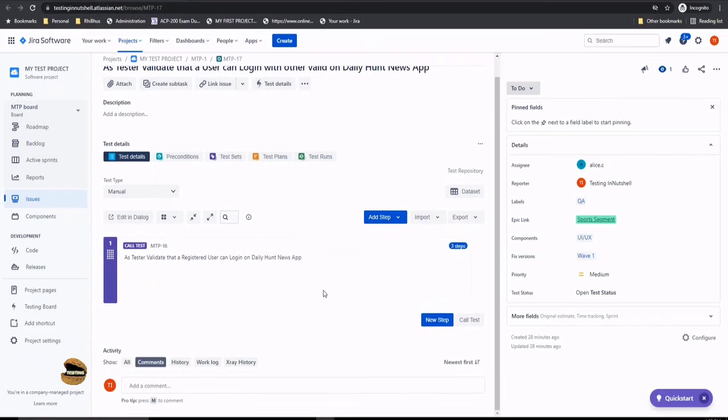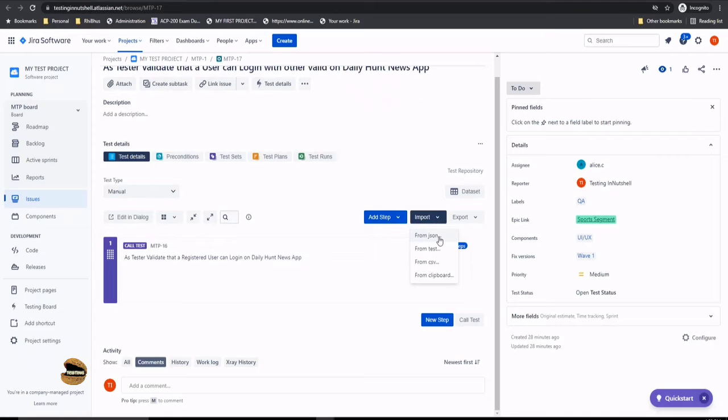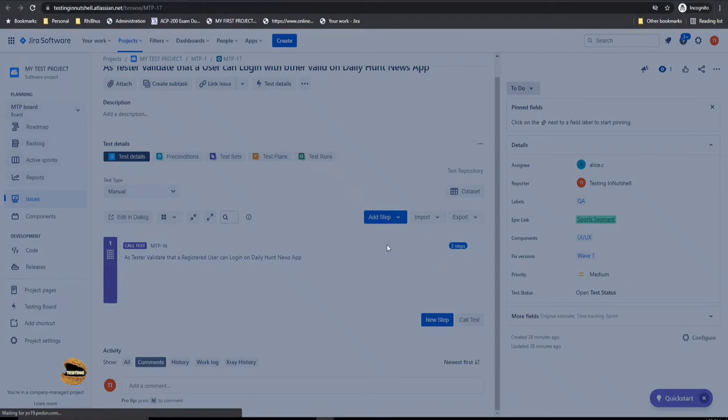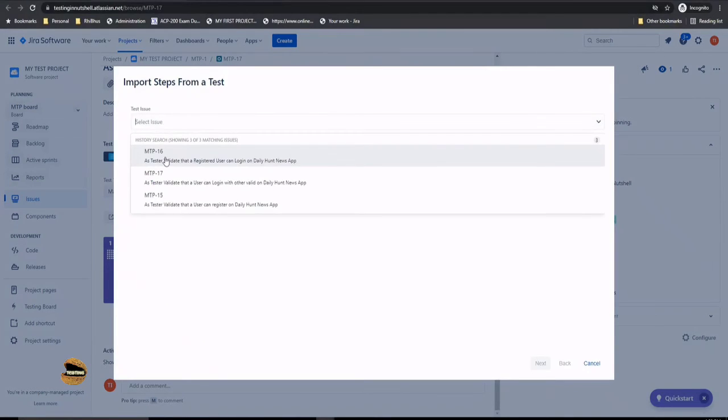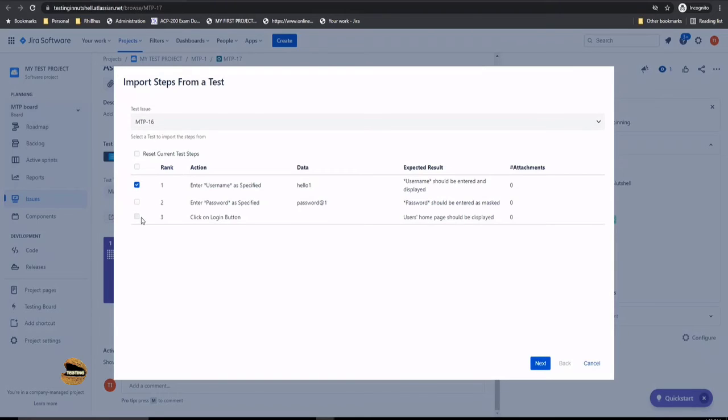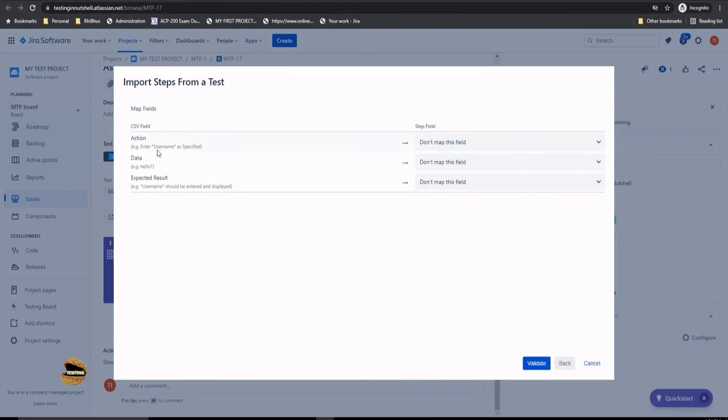The second thing is calling a step. What if I don't want to call the entire test, but only a particular step? I click on this button, and instead of add step, you say import. Import says from JSON, test, CSV, clipboard—I say from test. I say test issue is MTP-16 and it will retrieve the steps from MTP-16. It will tell me, okay, you have the provision now of how you want to import them. Do you want only step one, only step two, or all of them?